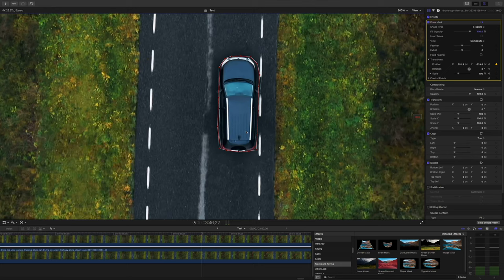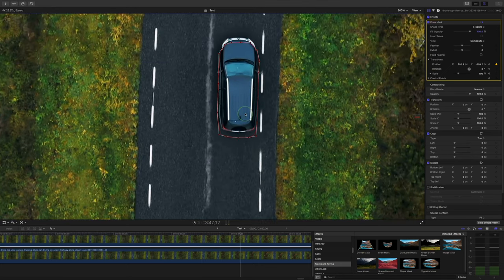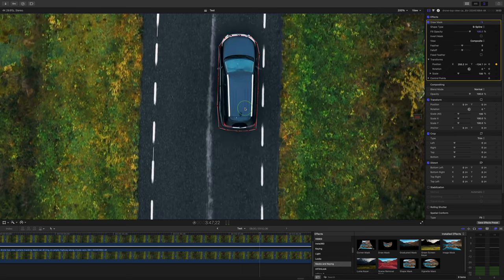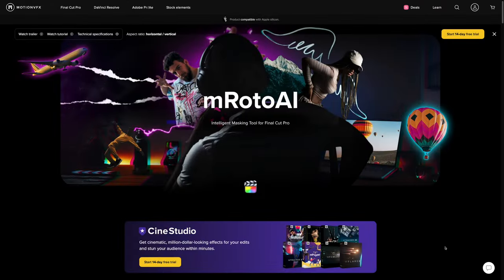Rotoscoping in Final Cut Pro has become exponentially faster and easier in the last few years. Gone are the days where your only option was to manually mask and keyframe your subject to separate them from the background. These days, you actually have options for automatically rotoscoping in Final Cut Pro, and today we'll take a look at two plugins that do exactly this. I'm going to compare Keeper from FX Factory to M-Roto AI from Motion VFX, and hopefully give you enough information to decide which one is best for you.